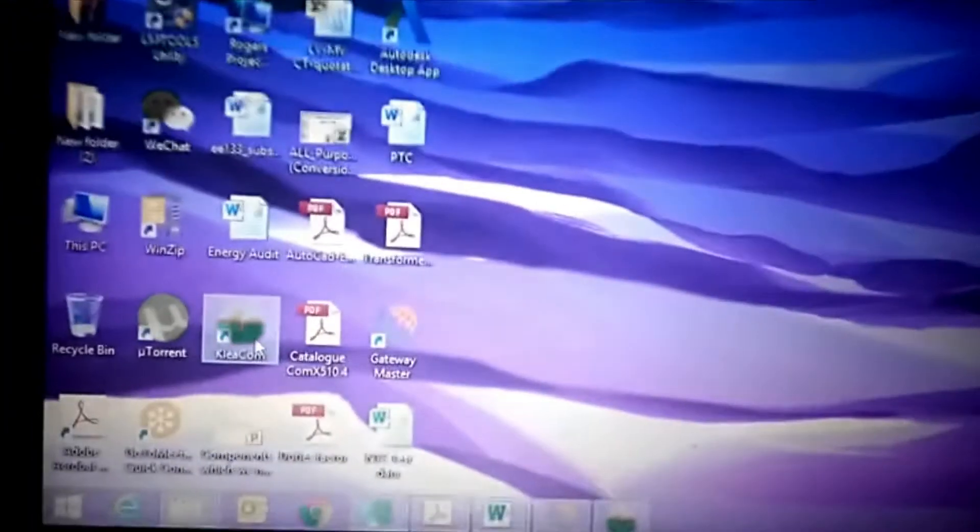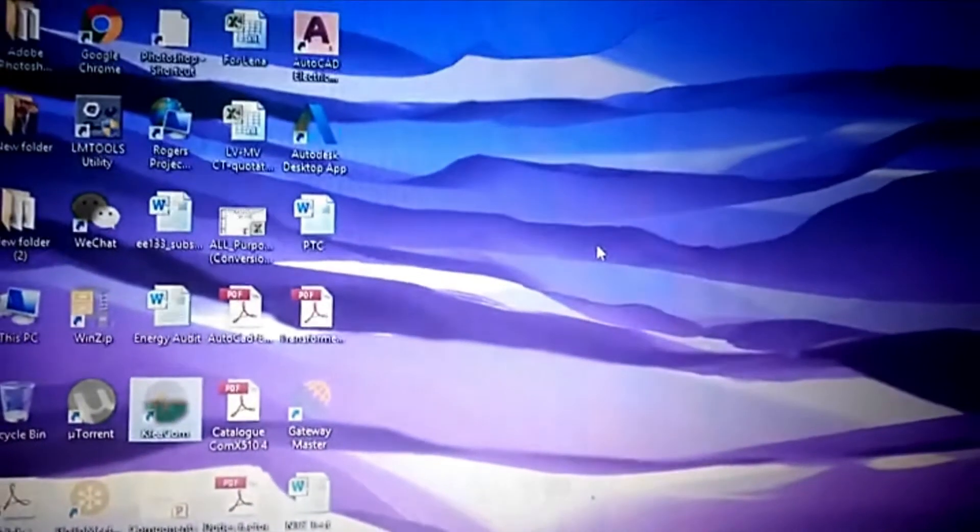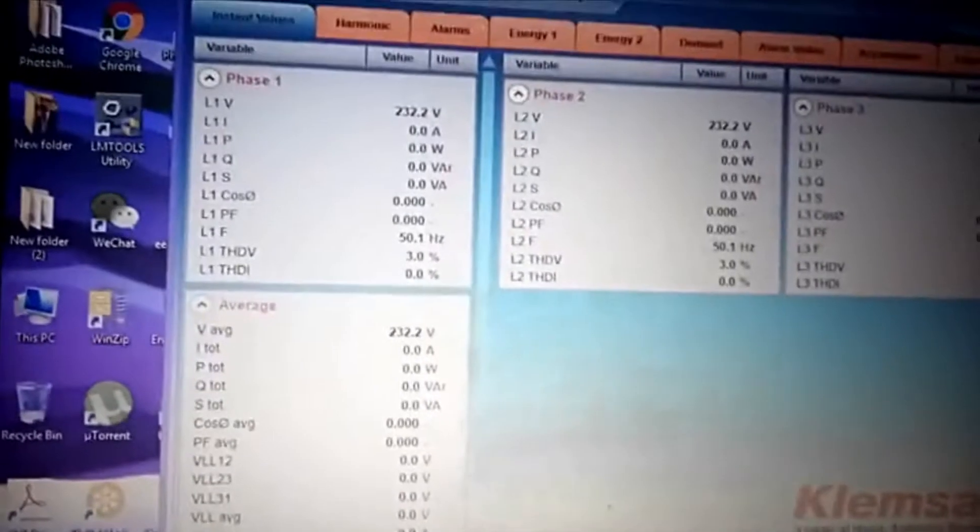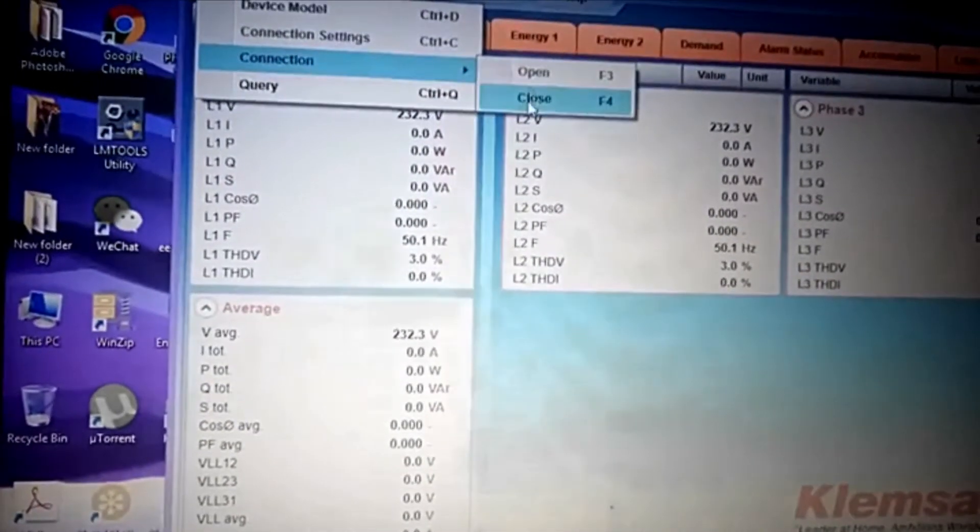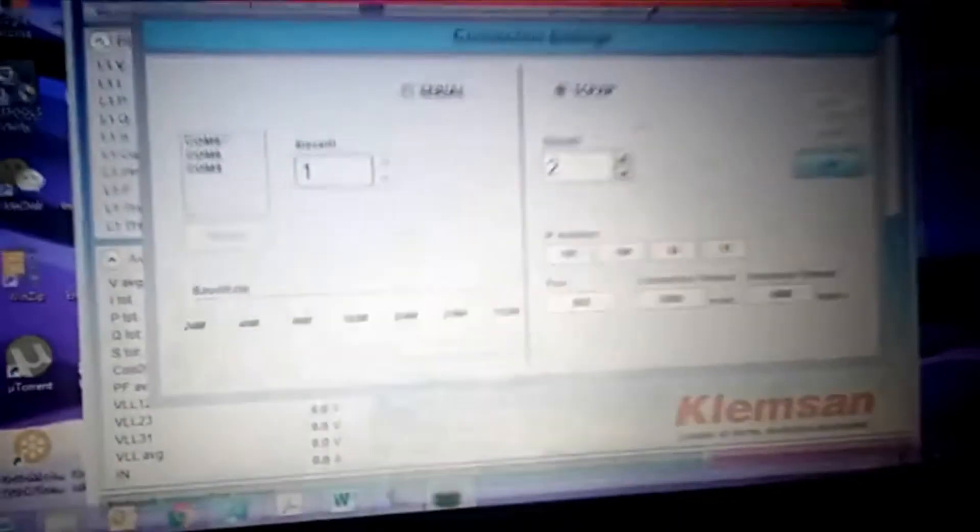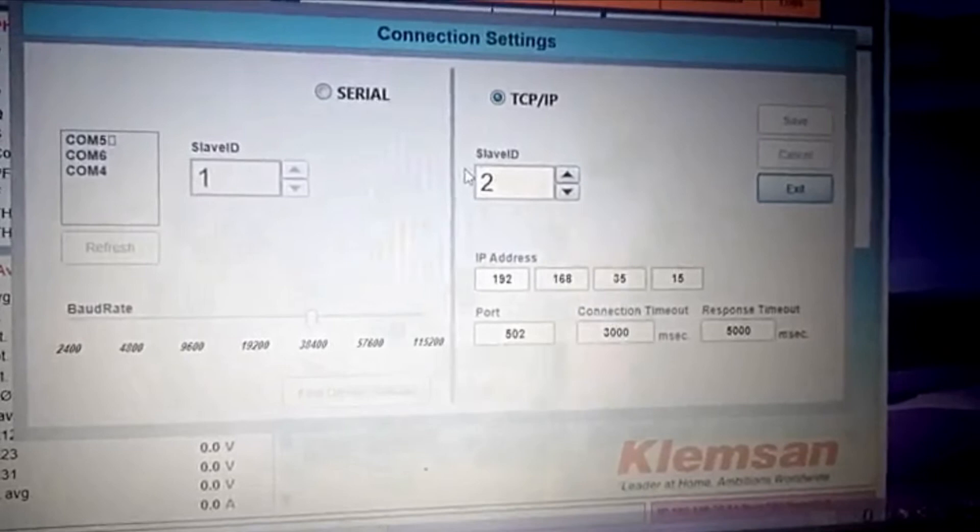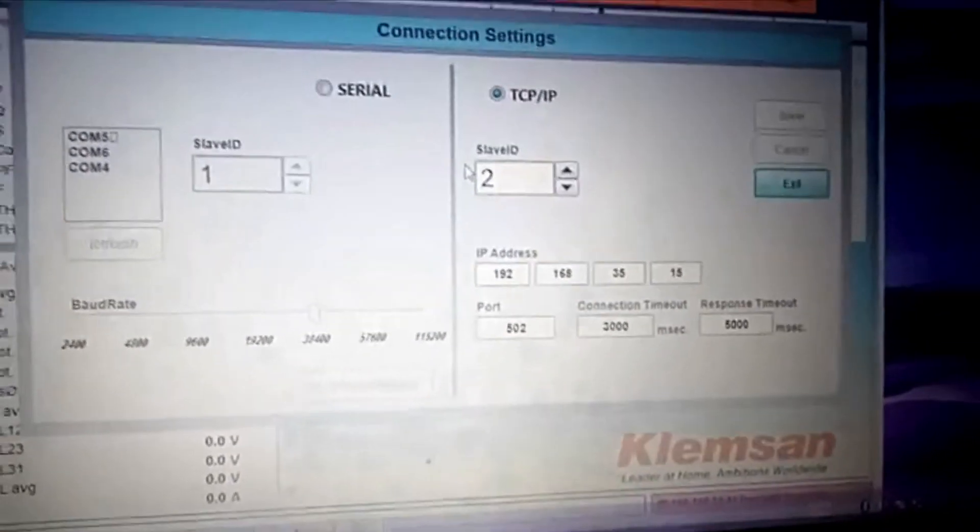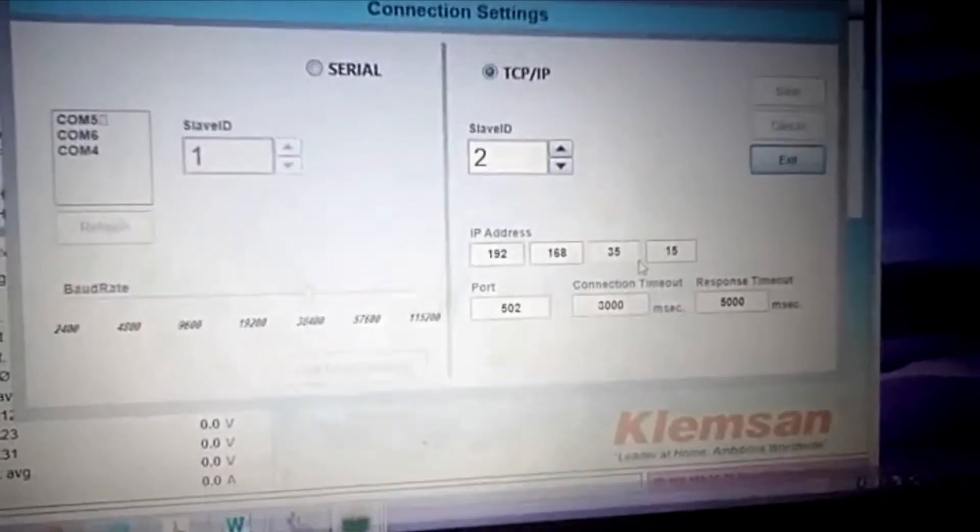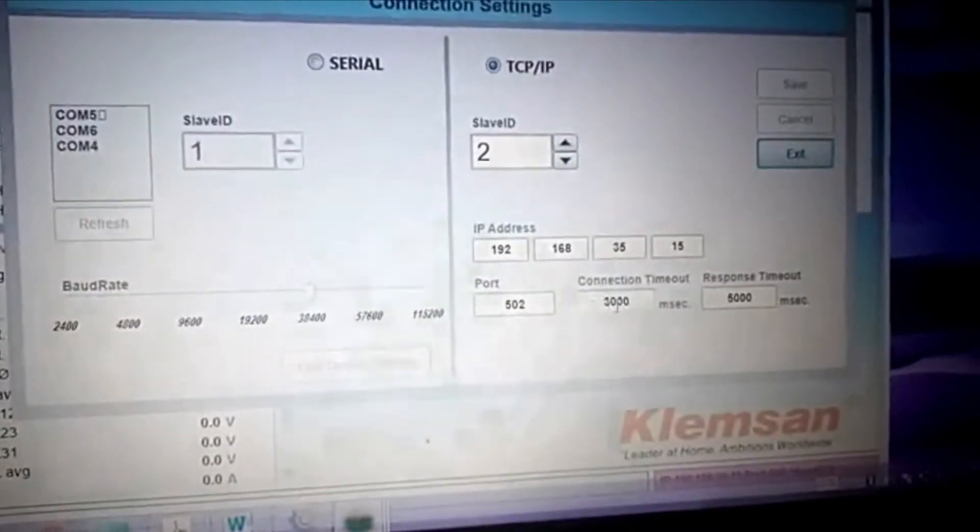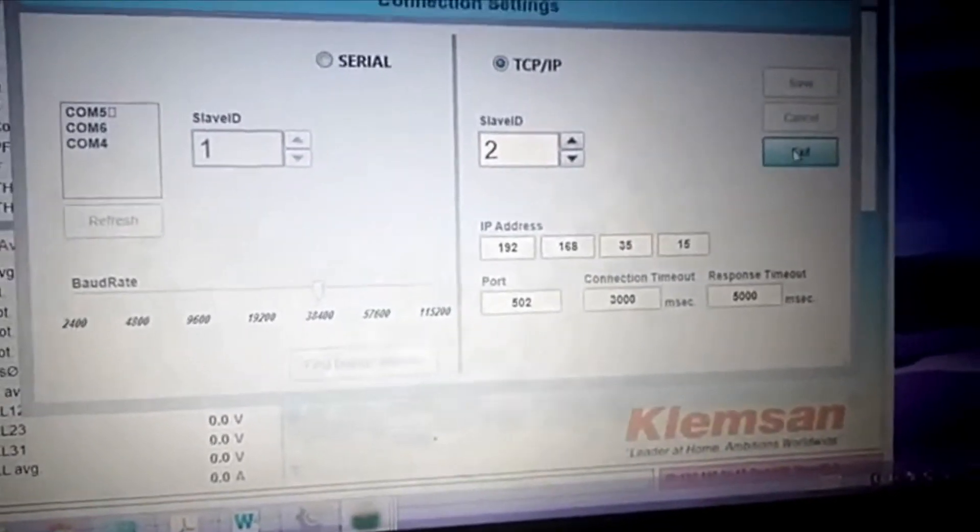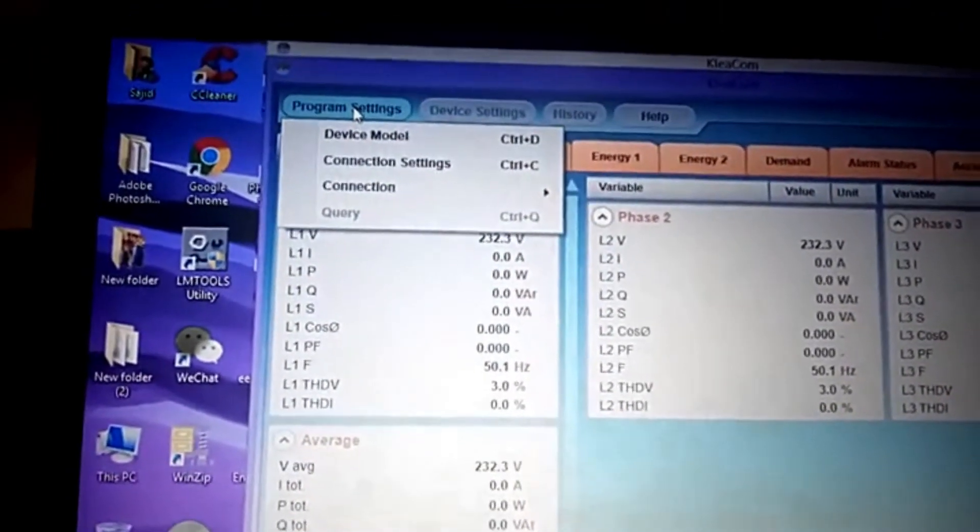Connection settings - as you can see, slave ID, this is Modbus ID of this meter, this IP address of this E-TOR, port address, these speeds. Once you configure, you can exit this window. After that, you need to go to device model.